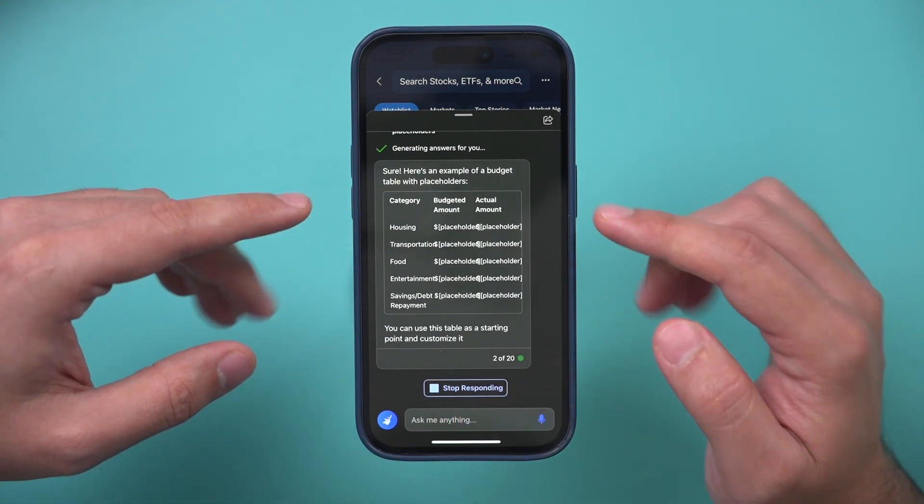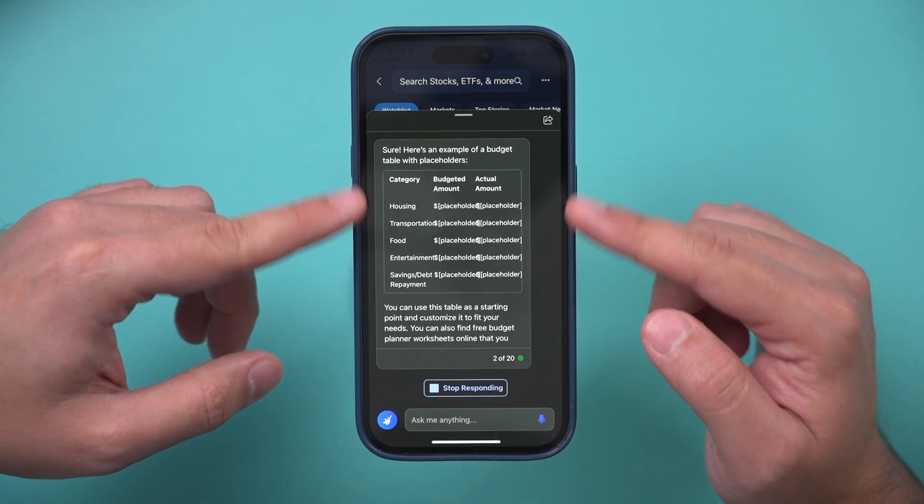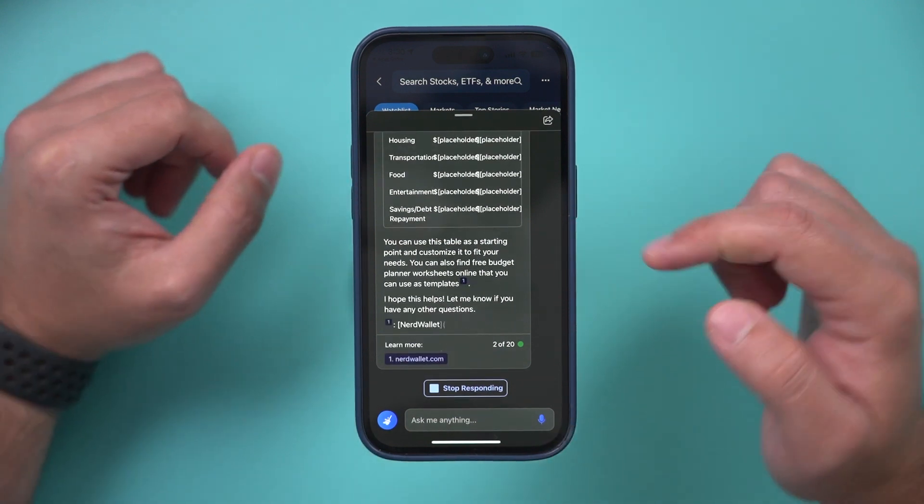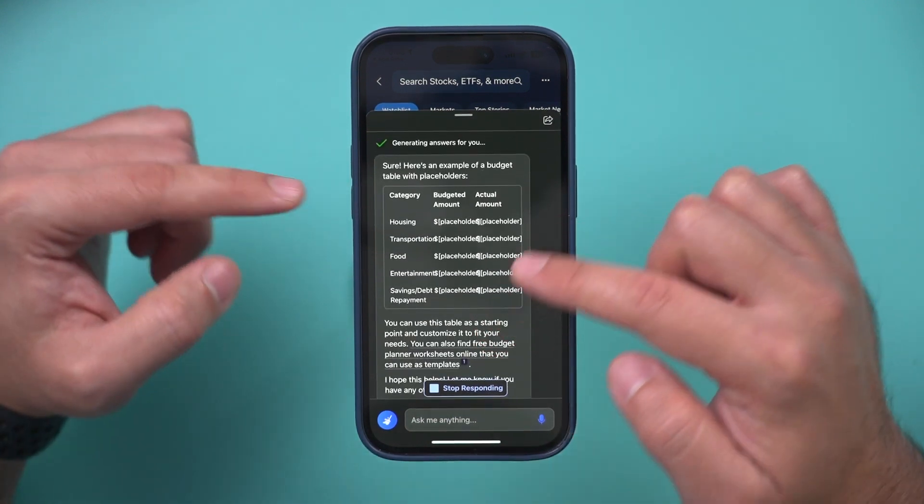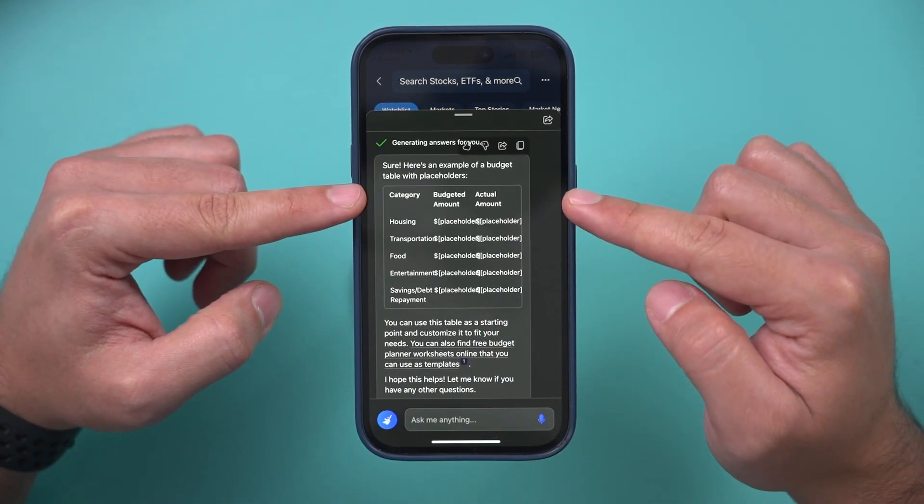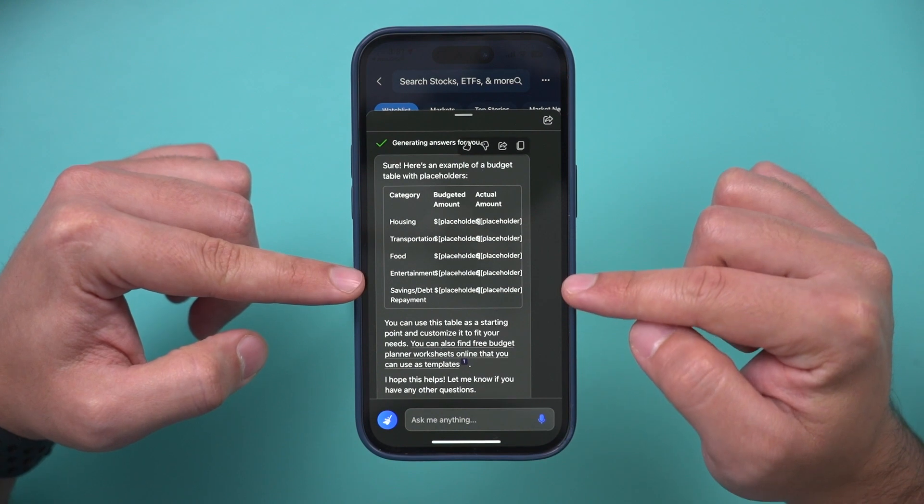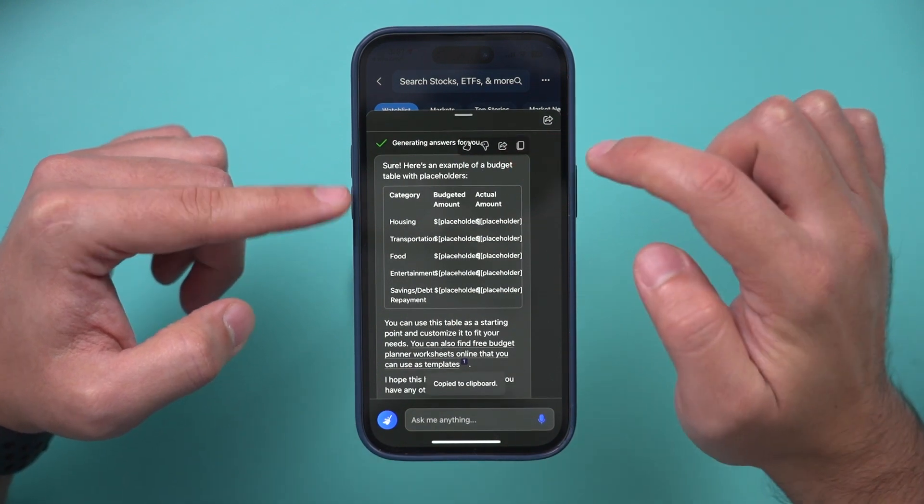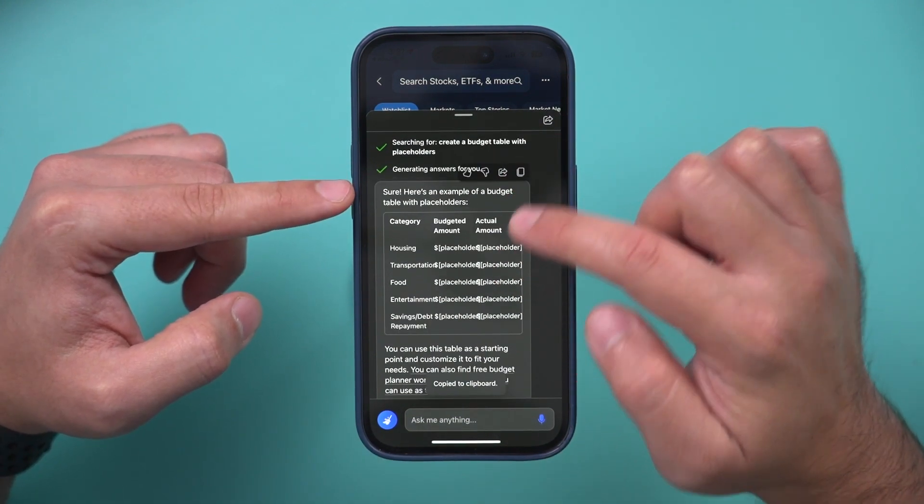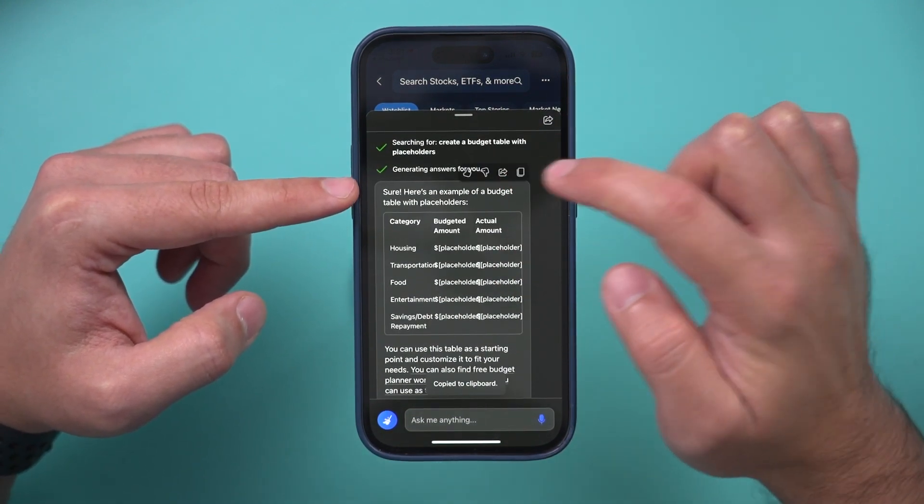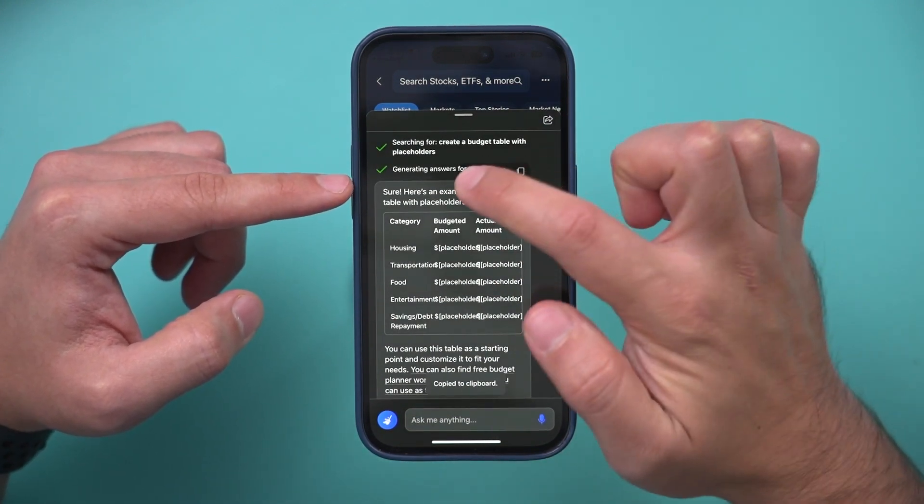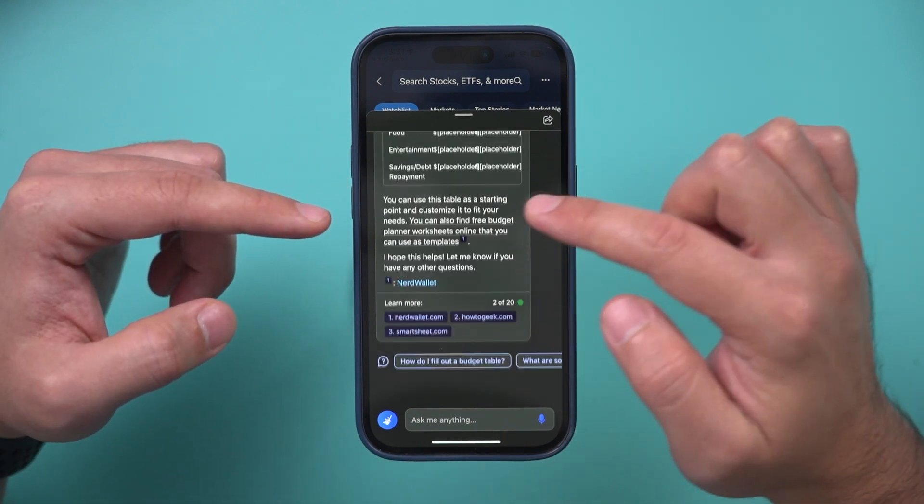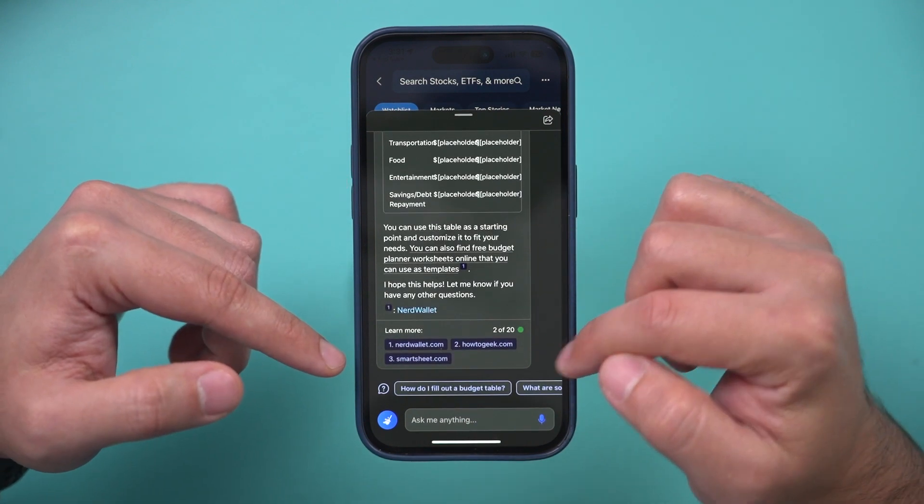So you could do your next prompt. But just like that, it gave me this table basically that I could copy and paste right here, right on top. It has a copy option. It has a share option. I could give it a thumbs up if I want. Very useful.